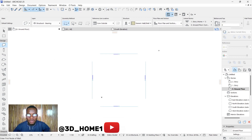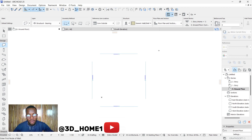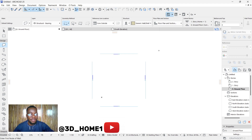Hello guys, welcome to 3D Home. In today's video I'll be telling you how to model different wall types using complex profile. Let's dive into the video.